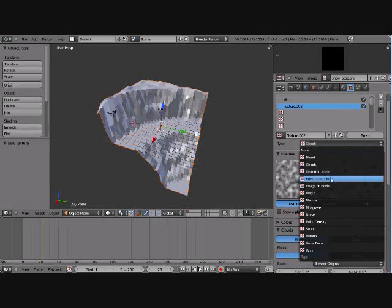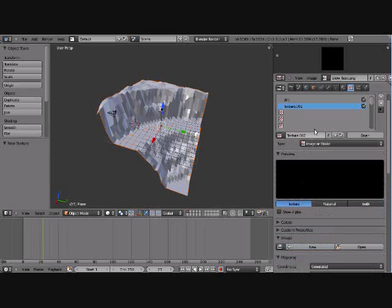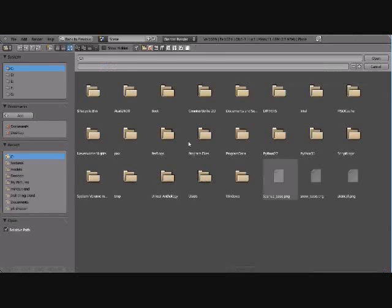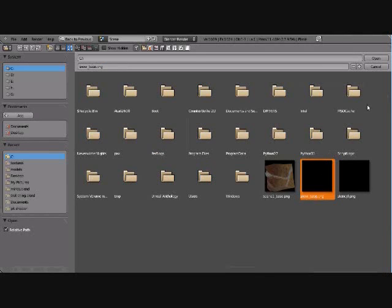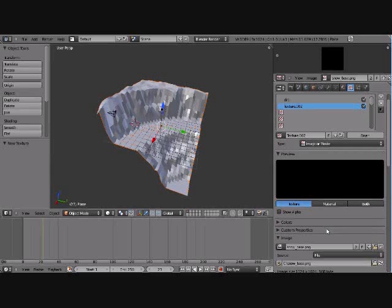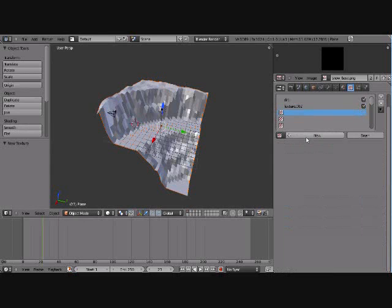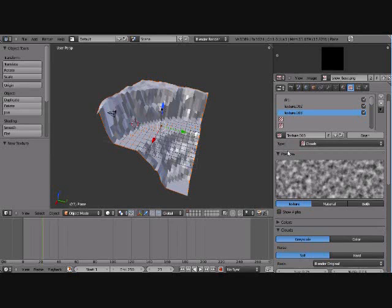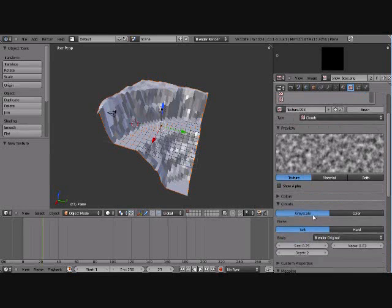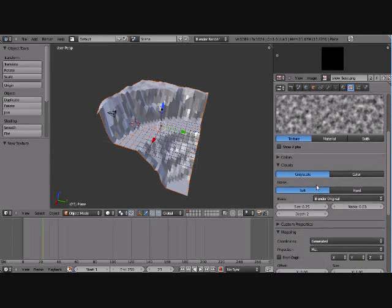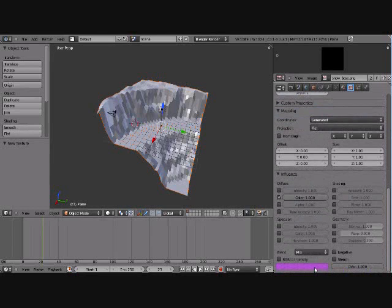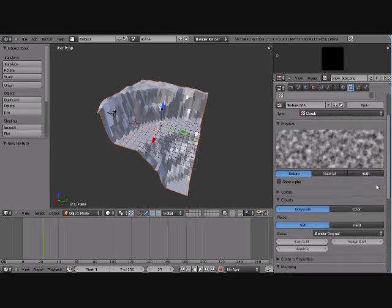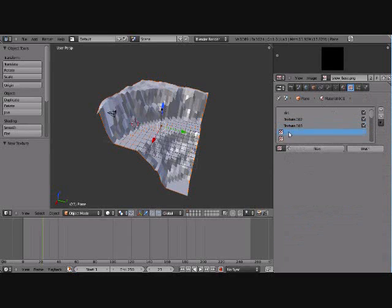Now we're going to do that again - image or movie, open. This time we want to open our snow base, image, and just leave that like that. New. Now we're going to want kind of a snow top texture, so this clouds texture works.